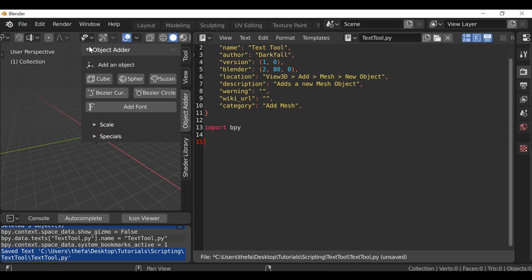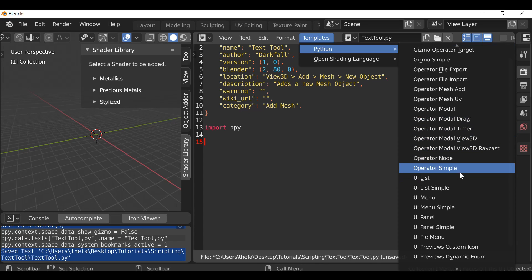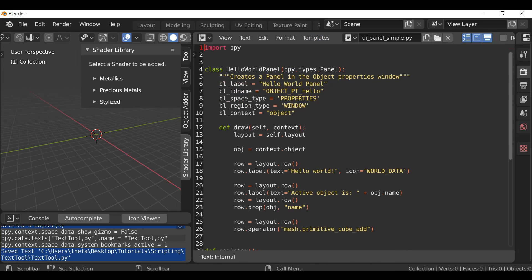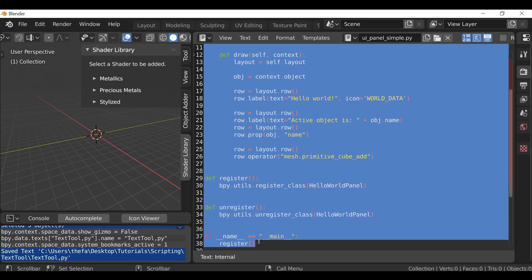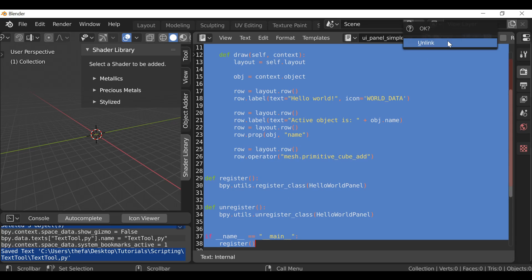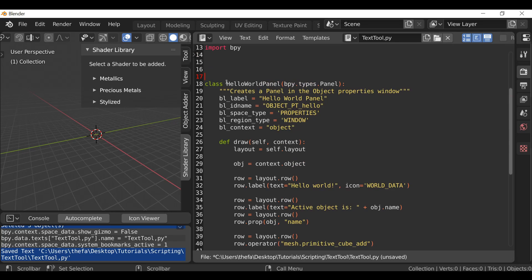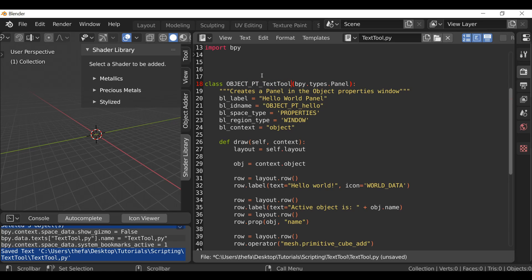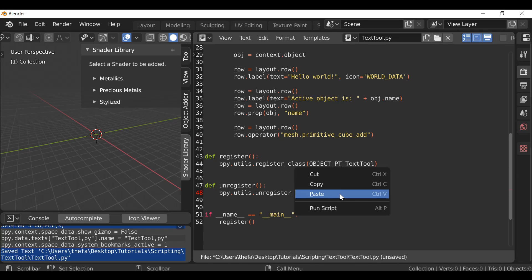Now we need to create a panel just as we did for the object adder or the shader library. If you followed the previous tutorials you already know how to do this, but we can go to Templates, Python, scroll through and find UI Panel Simple, open it up, and copy this class — in fact copy it all the way down including the registration. Unlink this and paste it in. Let's first change the class name to something more appropriate: OBJECT_PT_text_tool. Since we've changed this name we need to copy it and paste it in the registration as well.